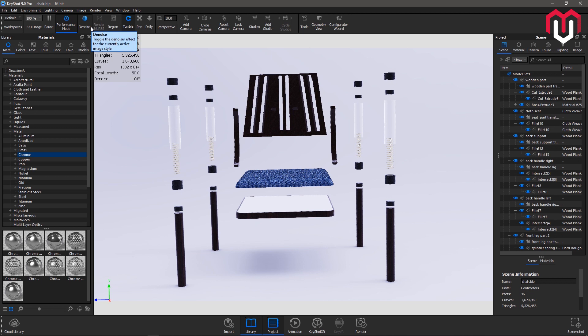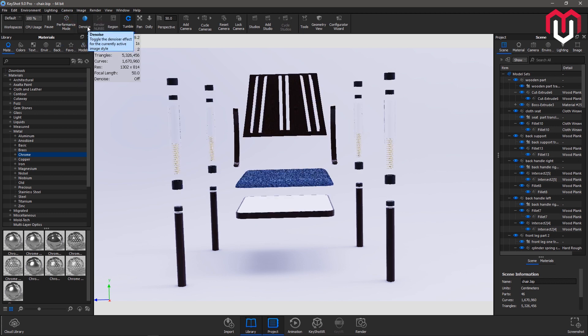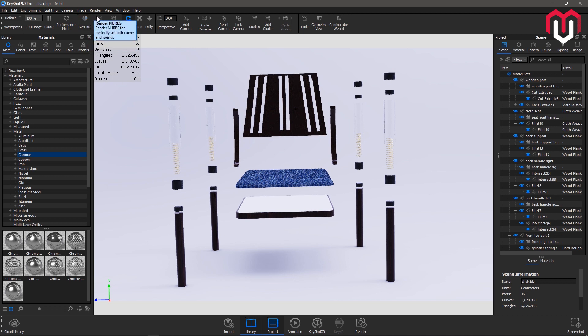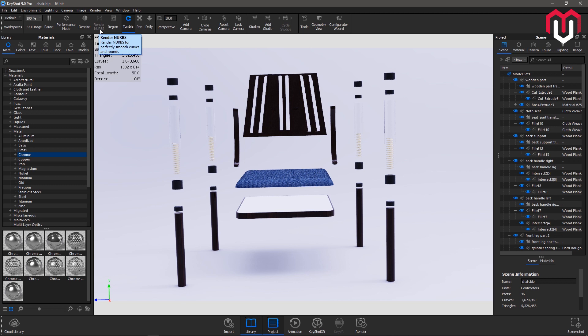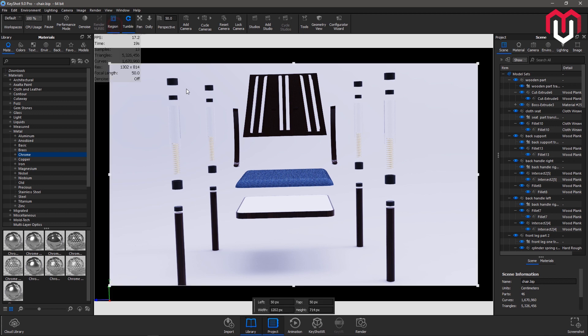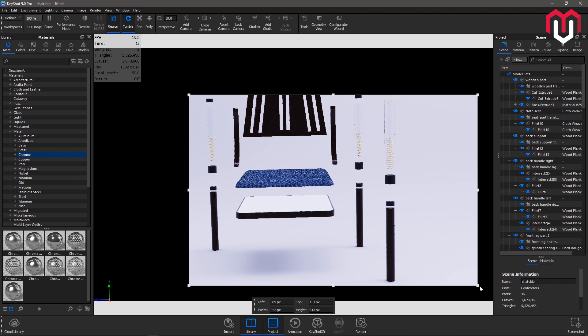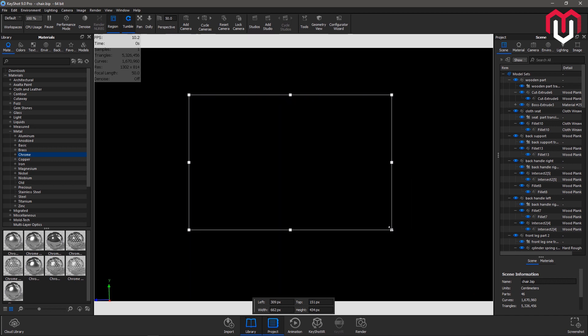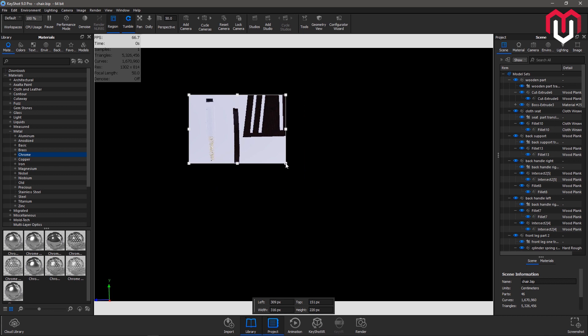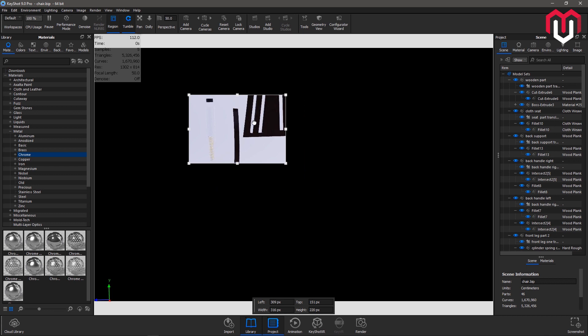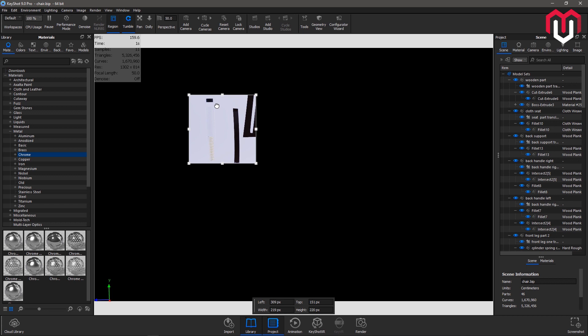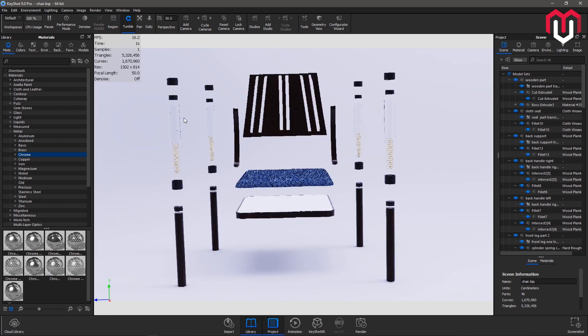The denoise feature is introduced in KeyShot 9 which I will cover later. Next option is render knobs. Rendering is done for the smooth curves. You can enable and disable the renders from here. Next option is region. You can control the amount of the region. If you want to render, this is quite useful, particularly if you're working at a particular section of your geometry. You can apply the region to render it very fast.